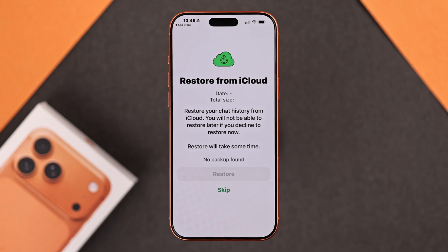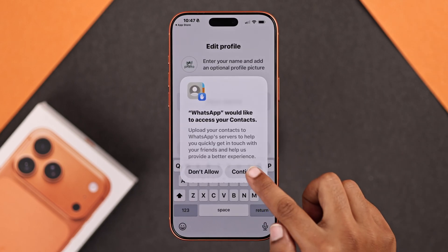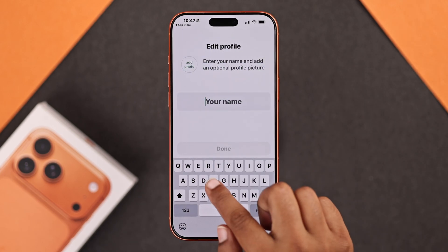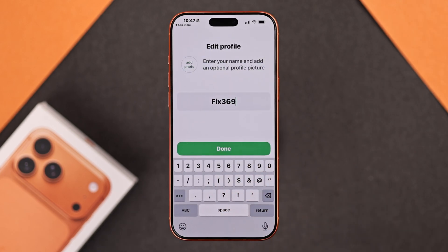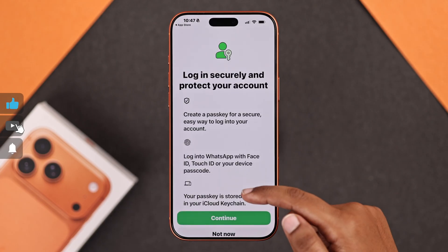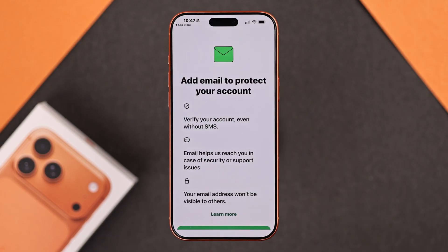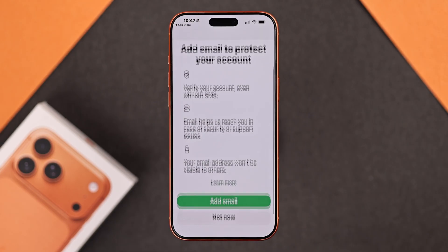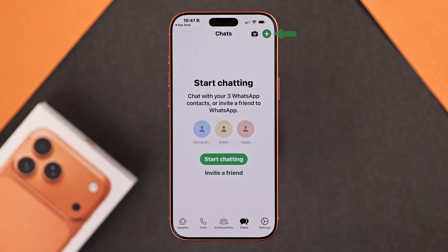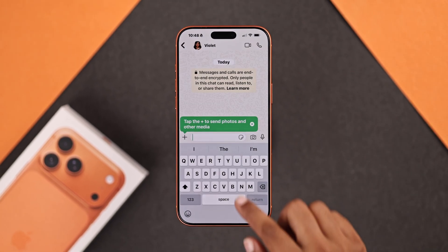If you don't have a backup, just tap Skip. Next, enter your name and tap Done. You can now customize your profile and settings as you like. Tap the plus icon to find your contacts and start chatting.